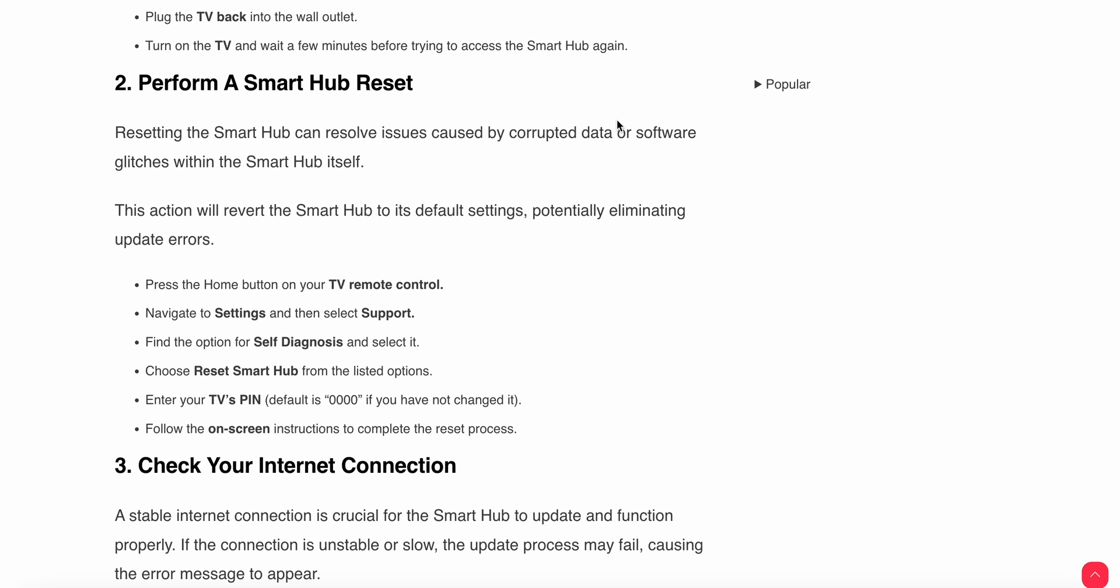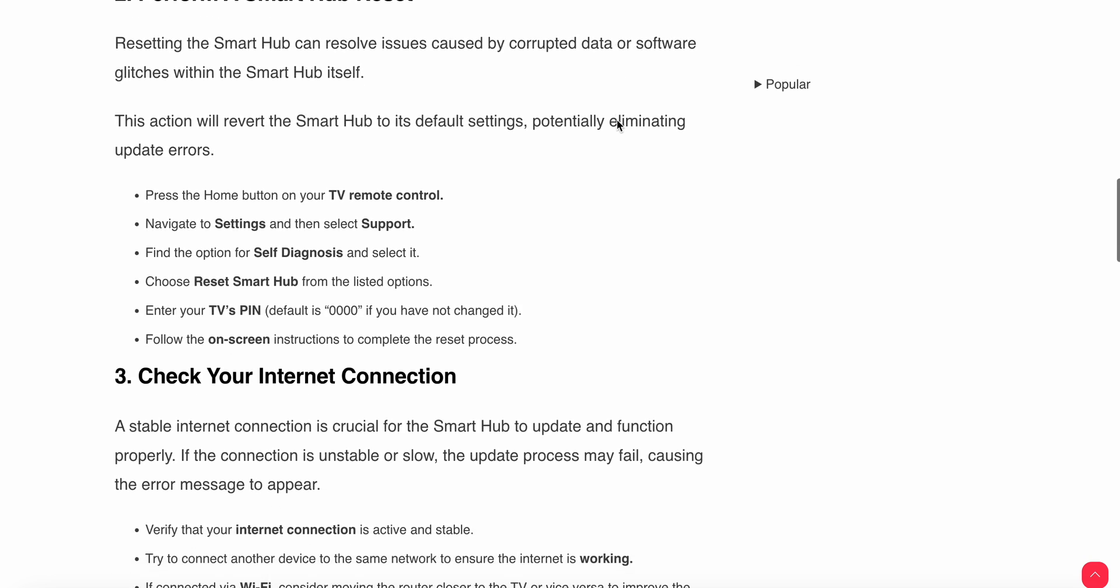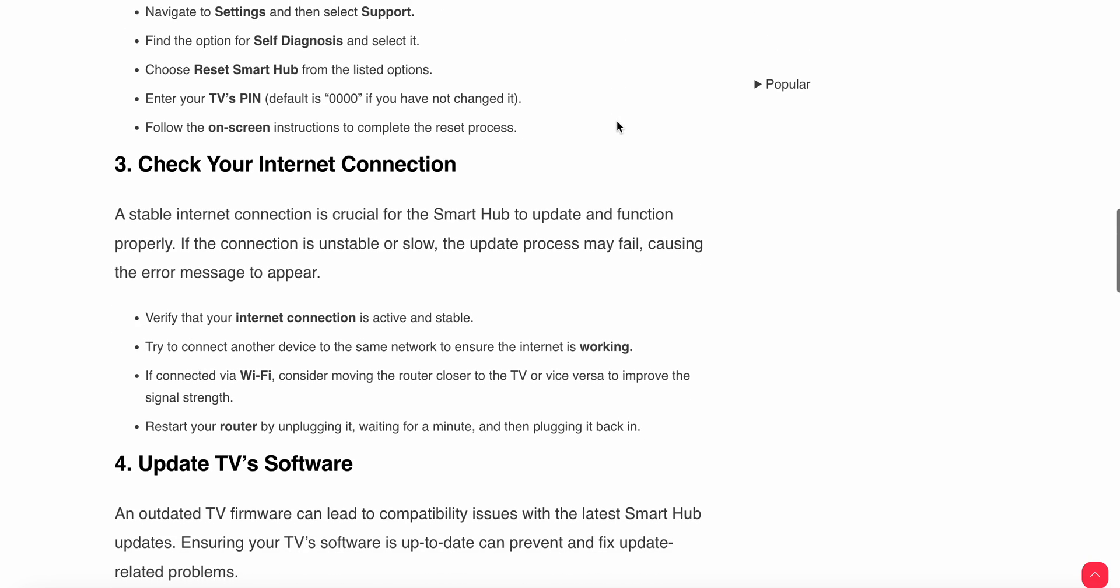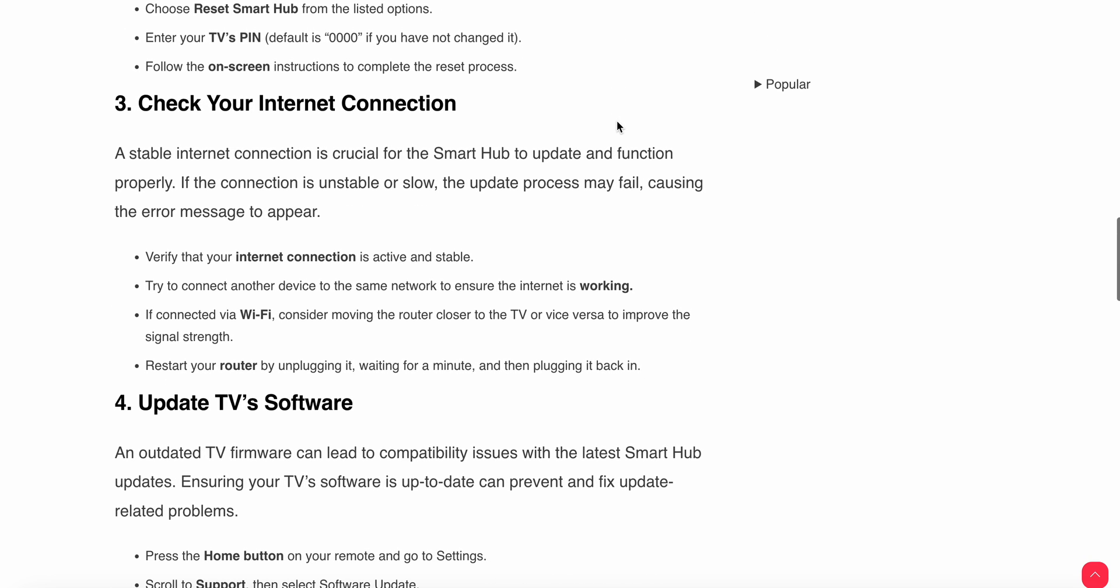Choose Reset Smart Hub from the listed options and enter your TV PIN. If you don't know the pin, the default PIN is 0000 if you haven't changed it. Follow the on-screen instructions to complete the reset process.